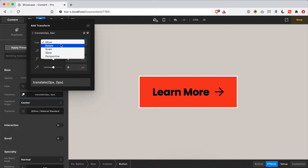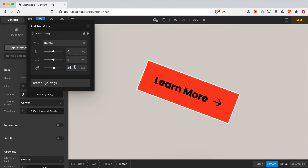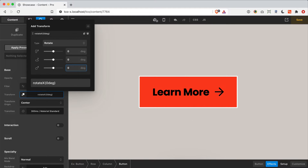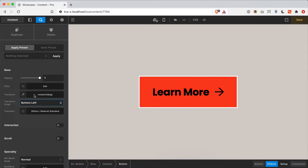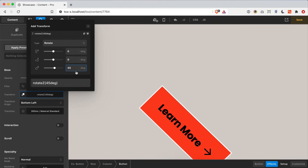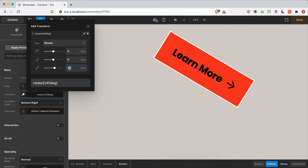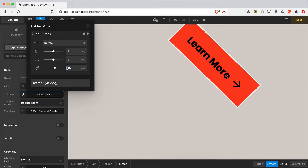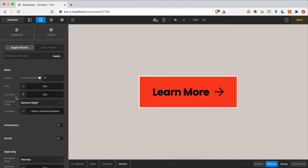Another important thing to be aware of is transform origin. By default, most transforms start from the center — so if I apply rotate Z at 45 degrees, it rotates around the center point of the button. But if I change the origin to the bottom-left corner, any transforms happen from that corner. Notice how it hinges off the bottom-left value. You can get lots of different output by playing with not just the transform values but also the origin point.